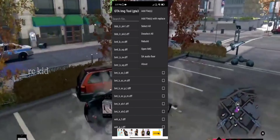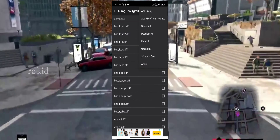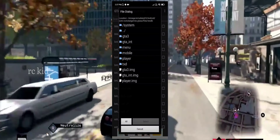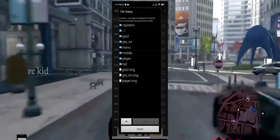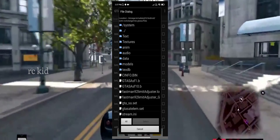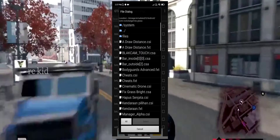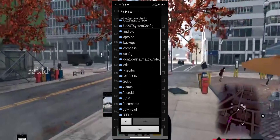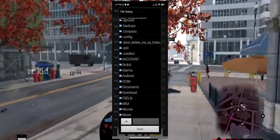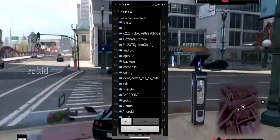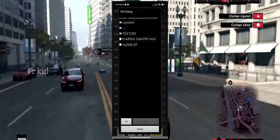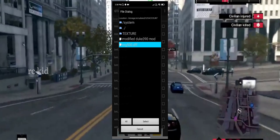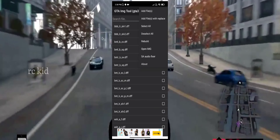Select the Rebuild option. Add file with replace. I'm going to the file to download. We will select NRC500. Click Rebuild option.